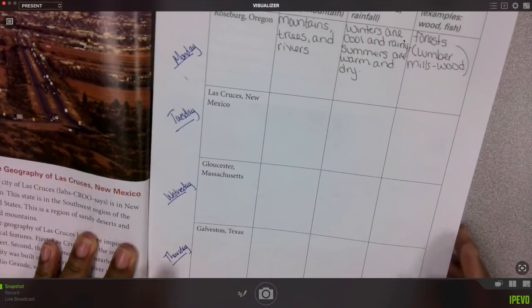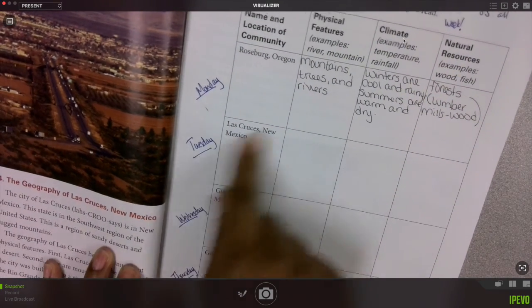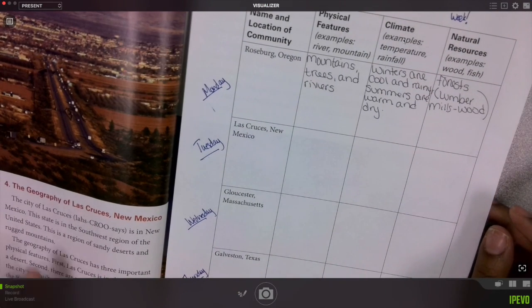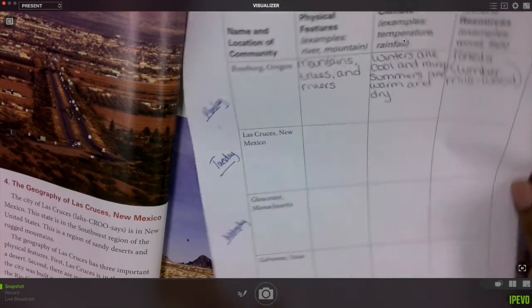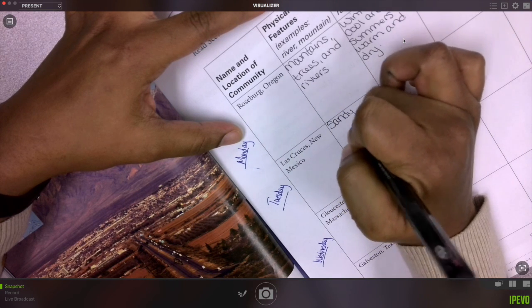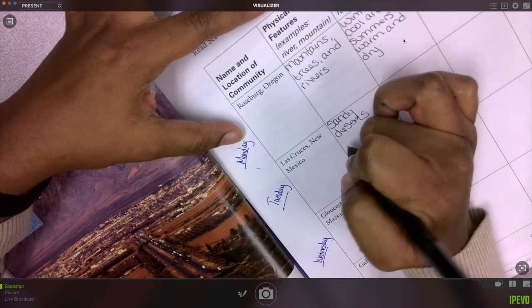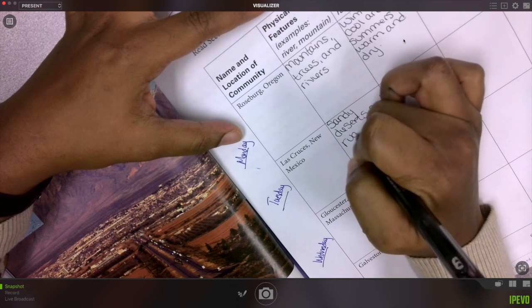As we were working yesterday, we will be working on this sheet all week long. Yesterday was Monday, today we're on Tuesday — Las Cruces, New Mexico. So for physical features, we read that this is a region of sandy deserts and rugged mountains. In the box, we would write: sandy deserts and rugged mountains.